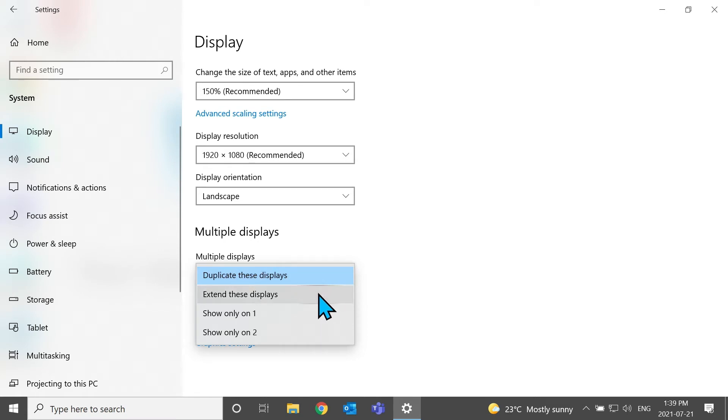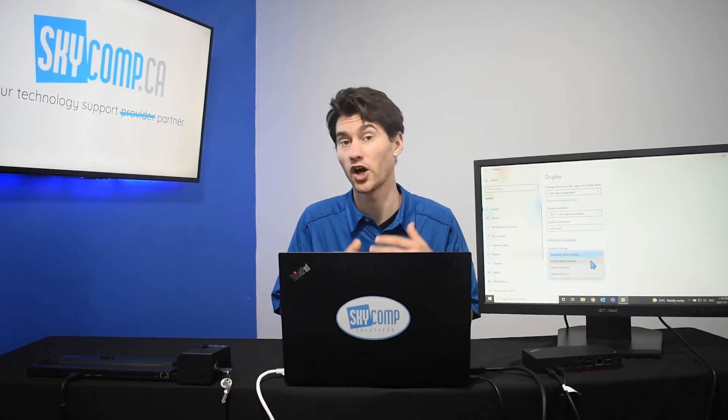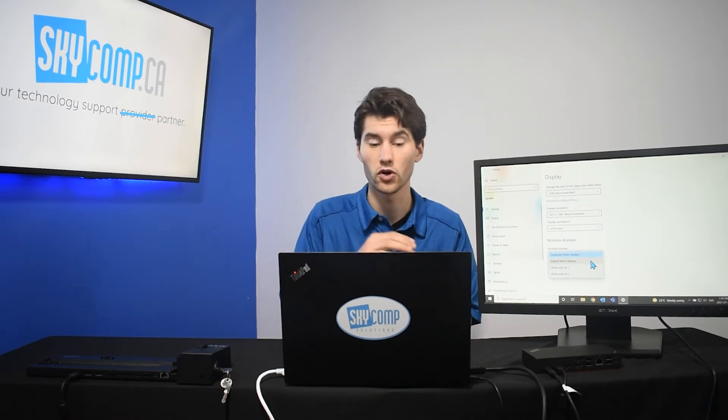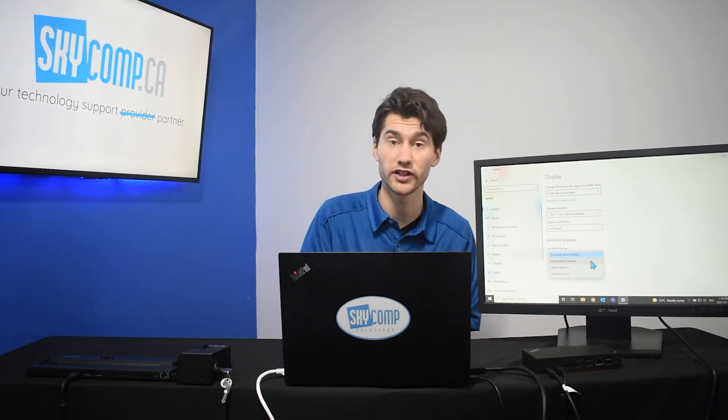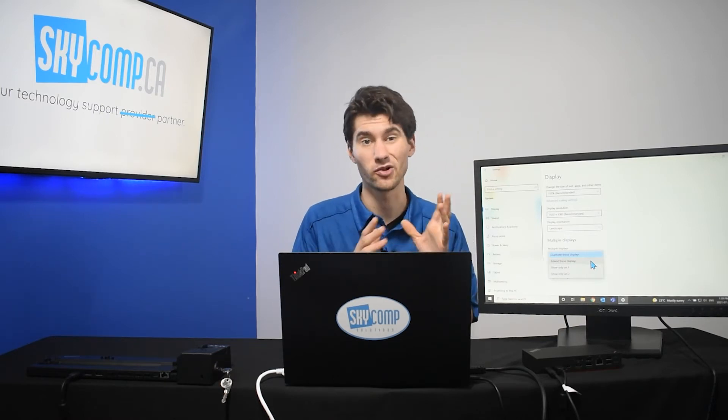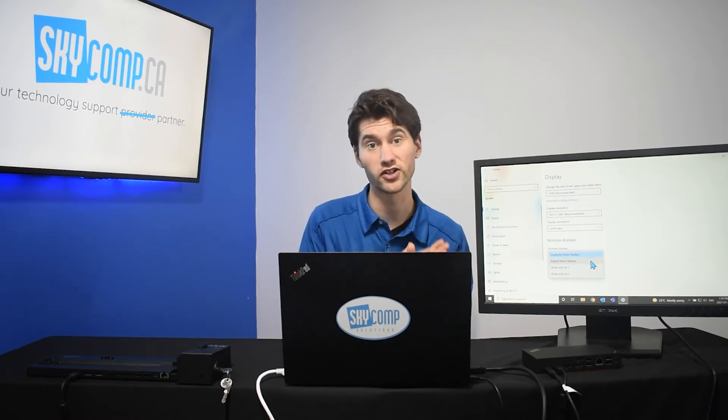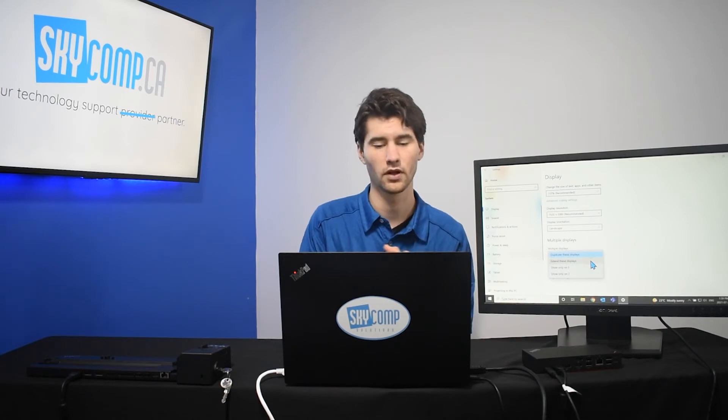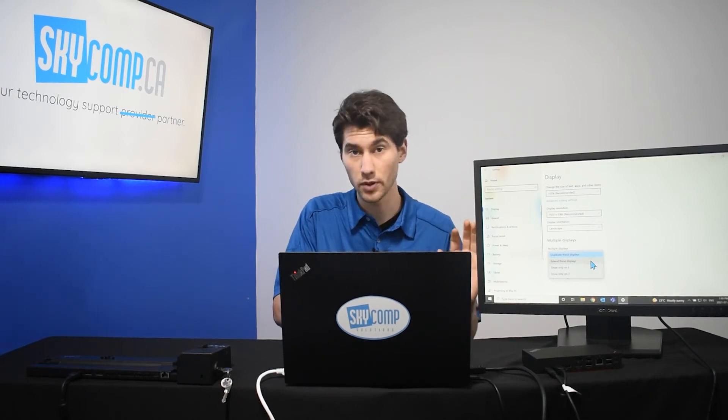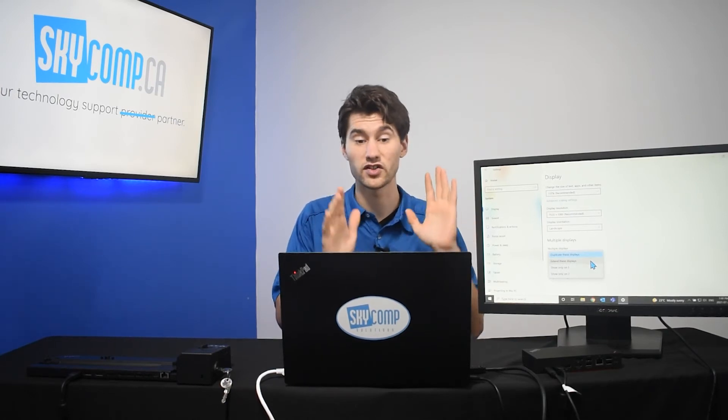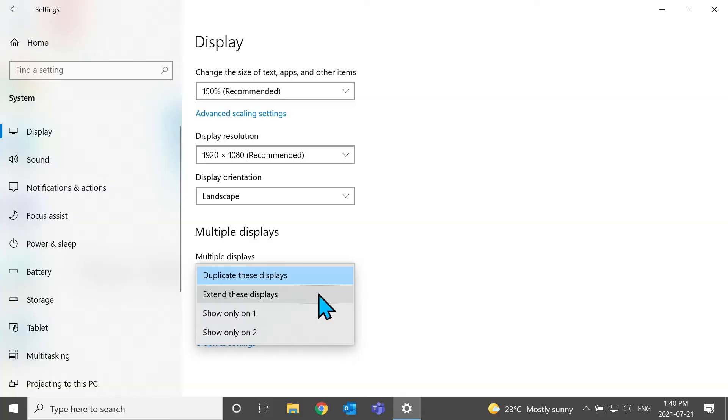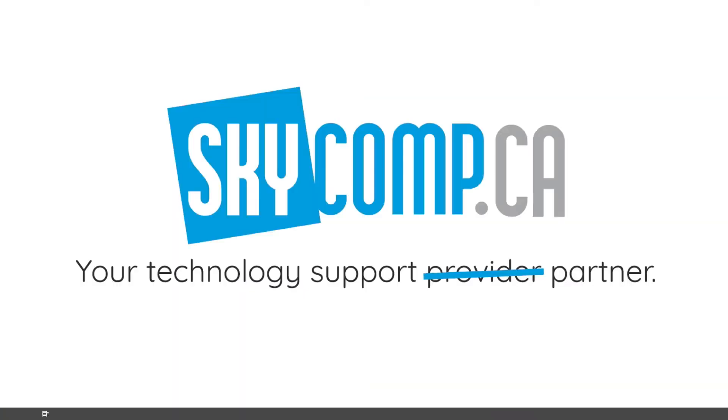Now, if you had multiple displays, you might want to only show data or show the screen on one of those displays. So, you would hit show only on one, show only on two, and the other monitor is going to go black. We want to see it on both, and we want to see different monitors on both. So, we're going to hit extend these displays. It's going to make some changes.